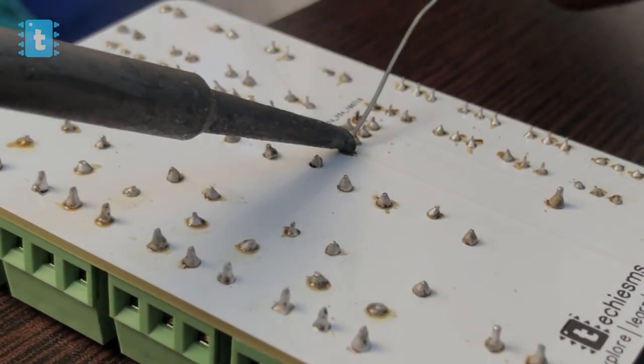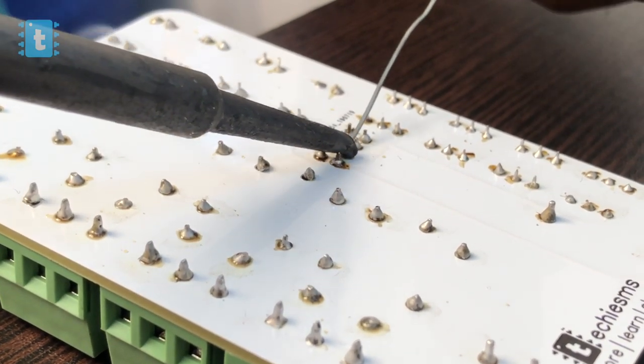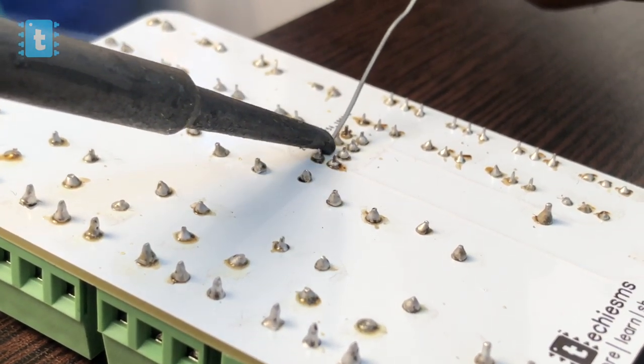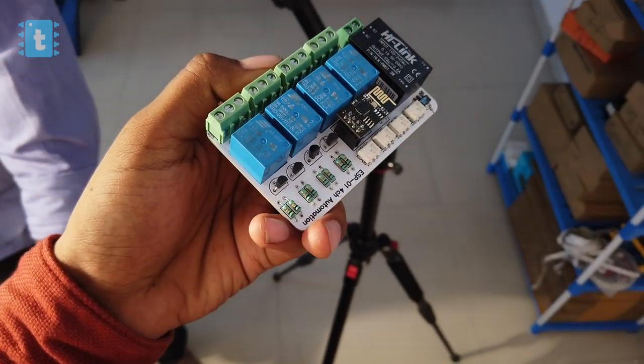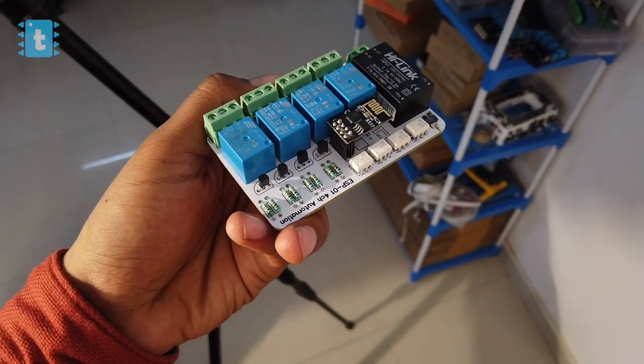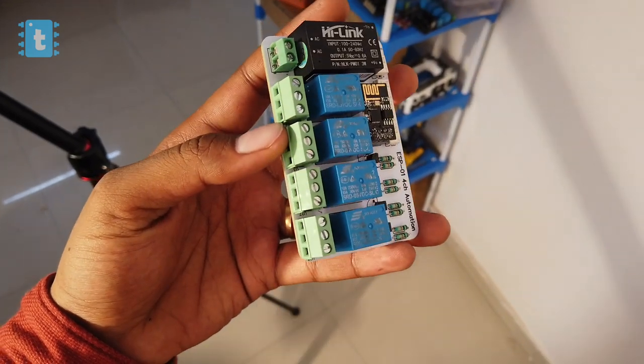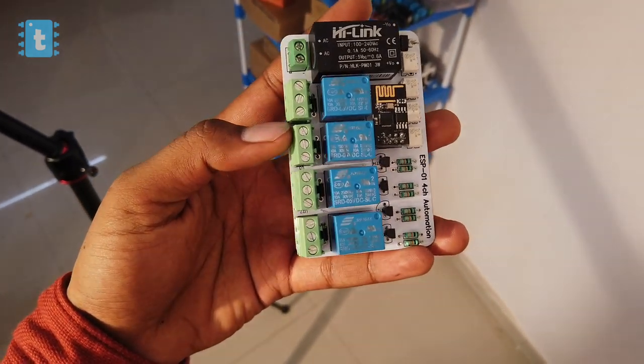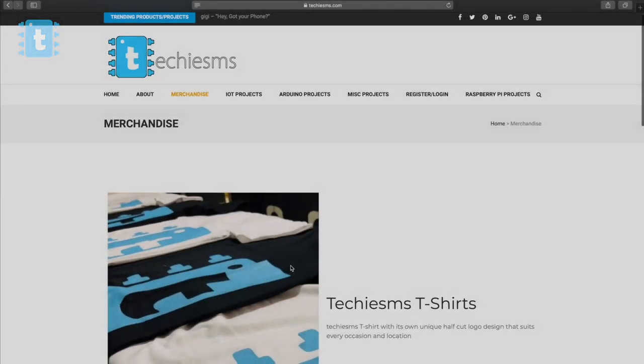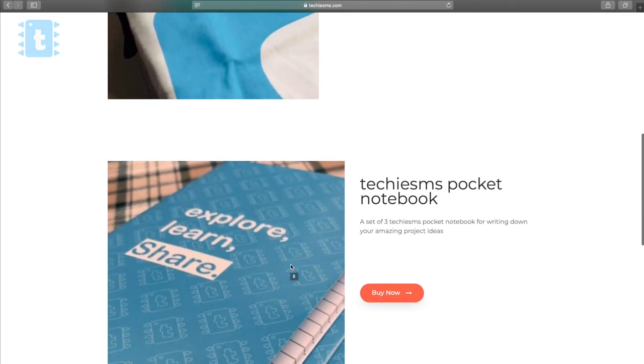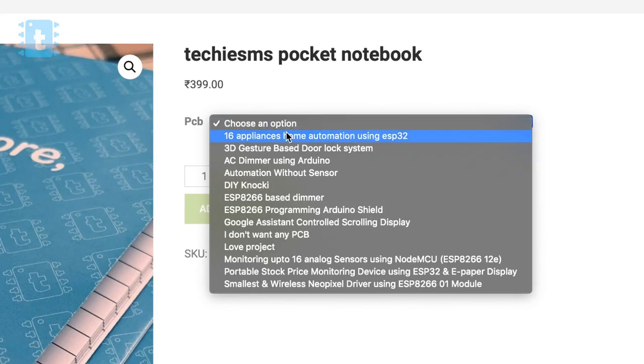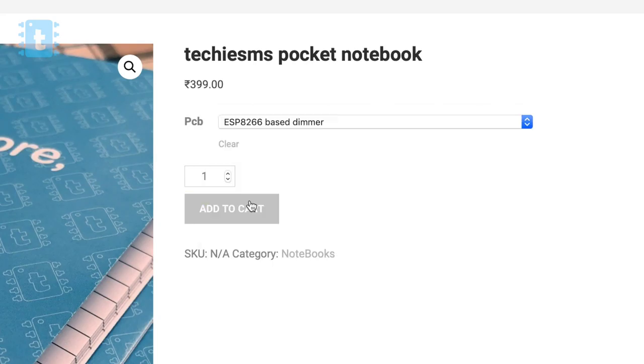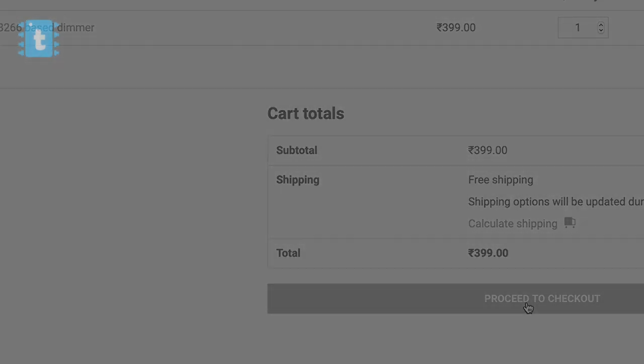After soldering the components on the PCB, the project looks something like this - compact and well arranged. Now if you want the exact same PCB which I am using, we are giving away free PCBs with every Techie SMS merchandise order. Just select the project name under the PCB section and you will get the PCB absolutely free. Link for the merchandise page is in the description.